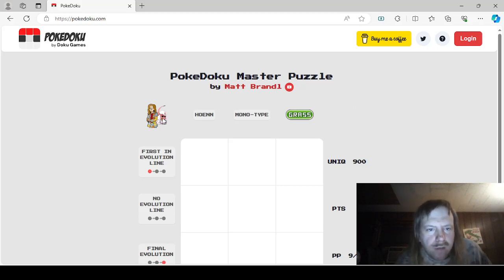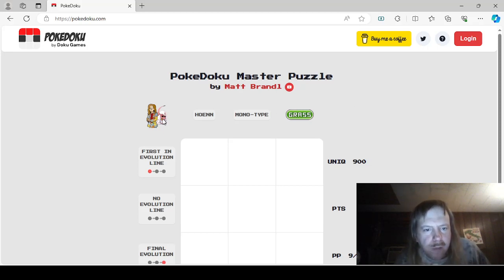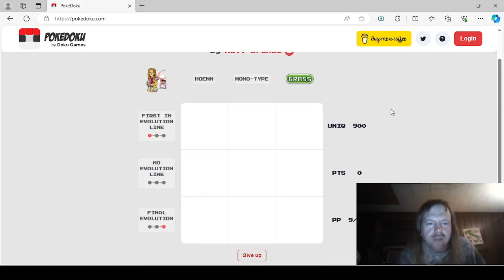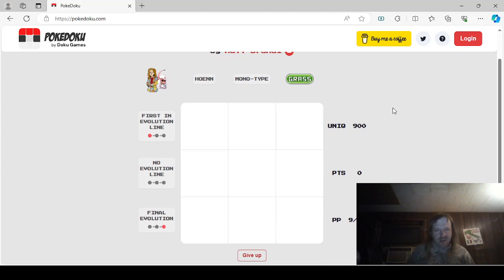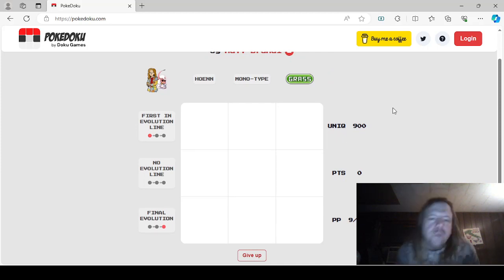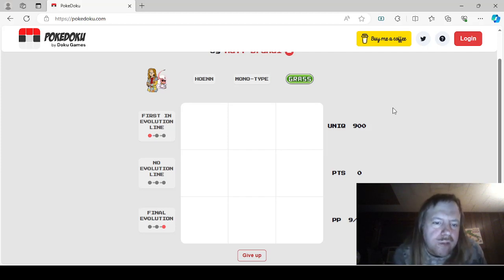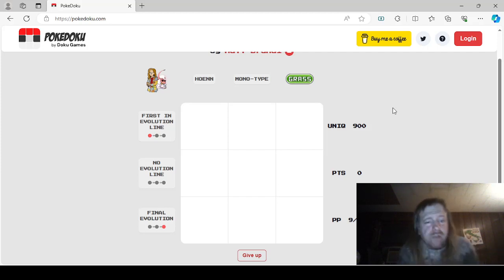Special shoutouts to PokéDoku Master Puzzle by Matt Brandl. He's got a shiny Absol. Must have been playing Pokémon Go. I found two of those shinies. This is going to be interesting. So we have Hoenn, Monotype, Grass, First in Evolution line, No Evolution line, and Final Evolution. This should be fun.